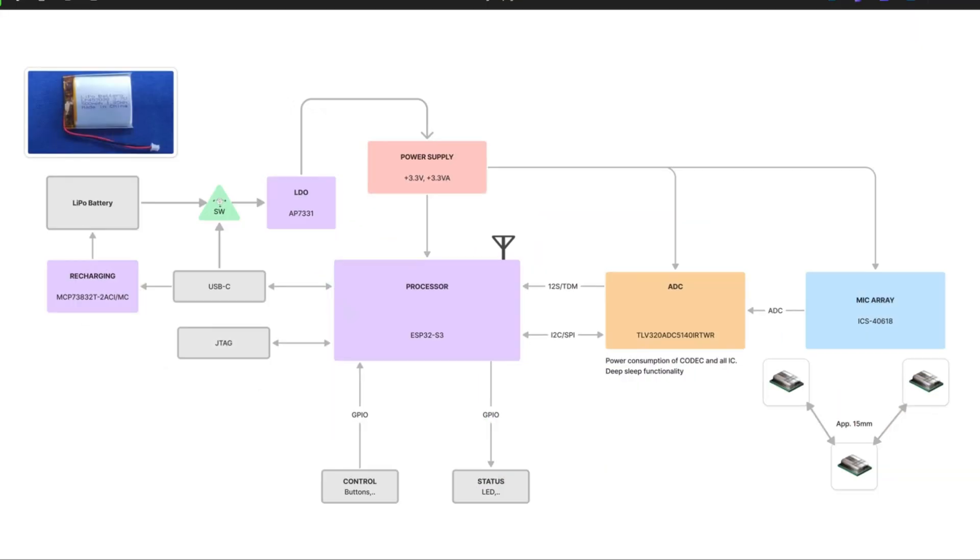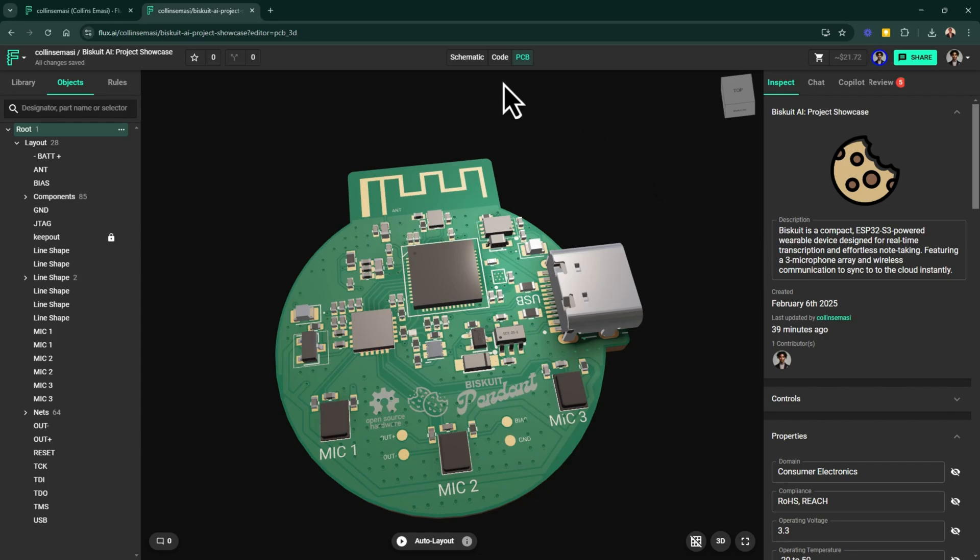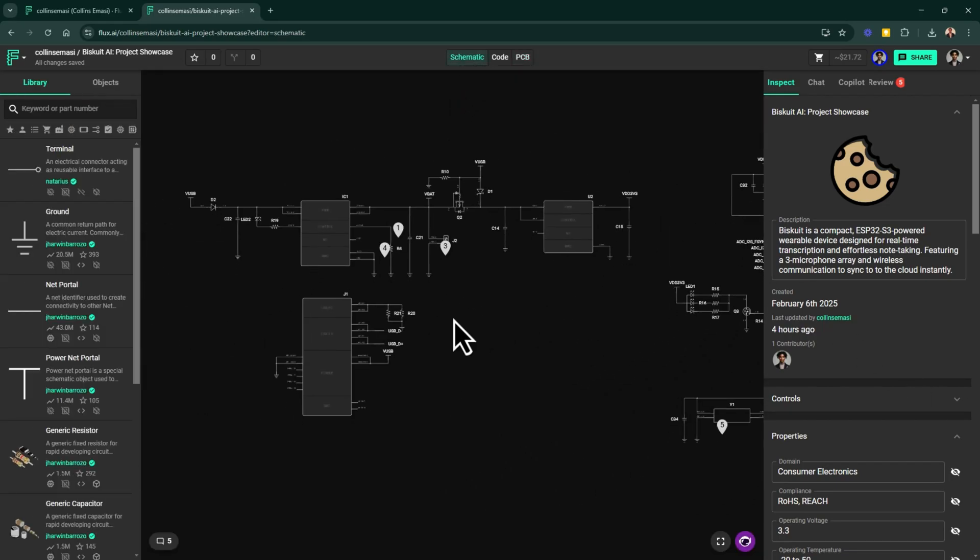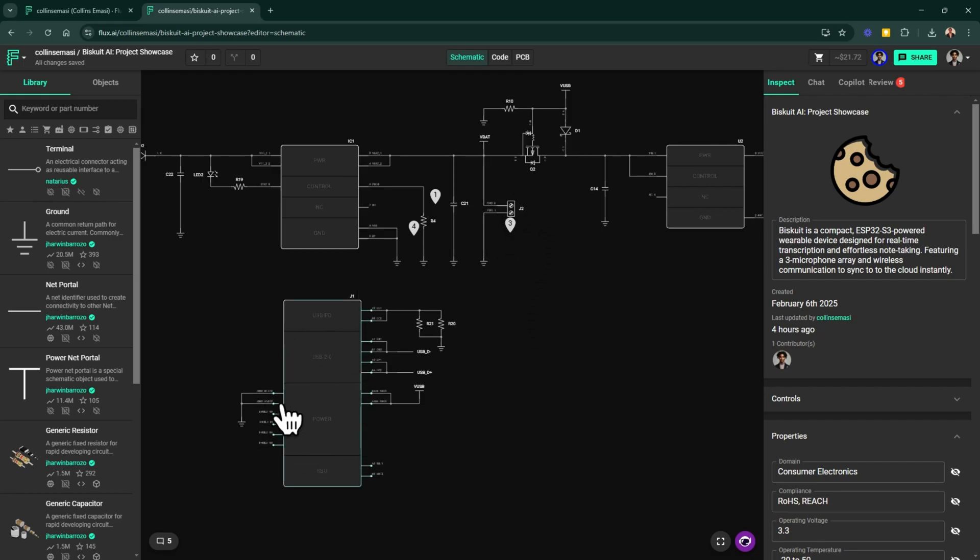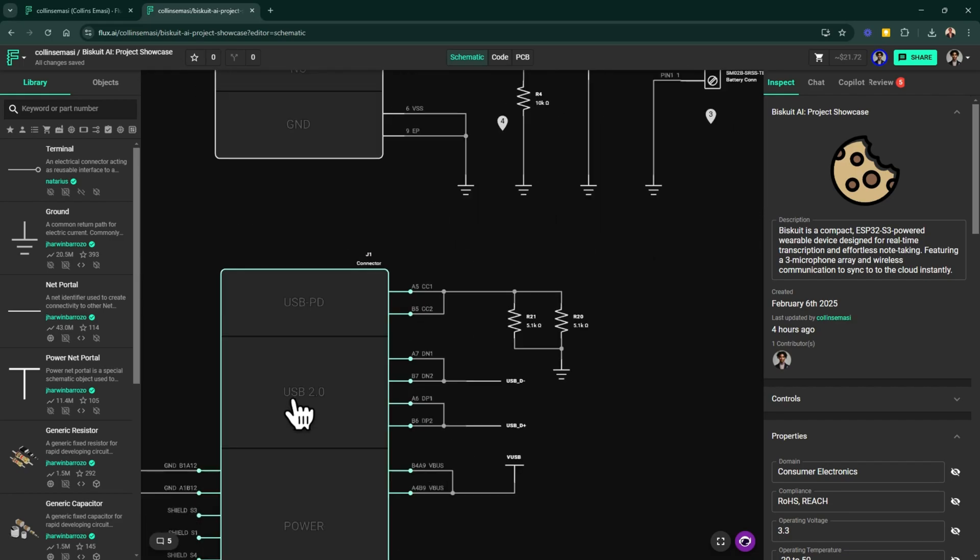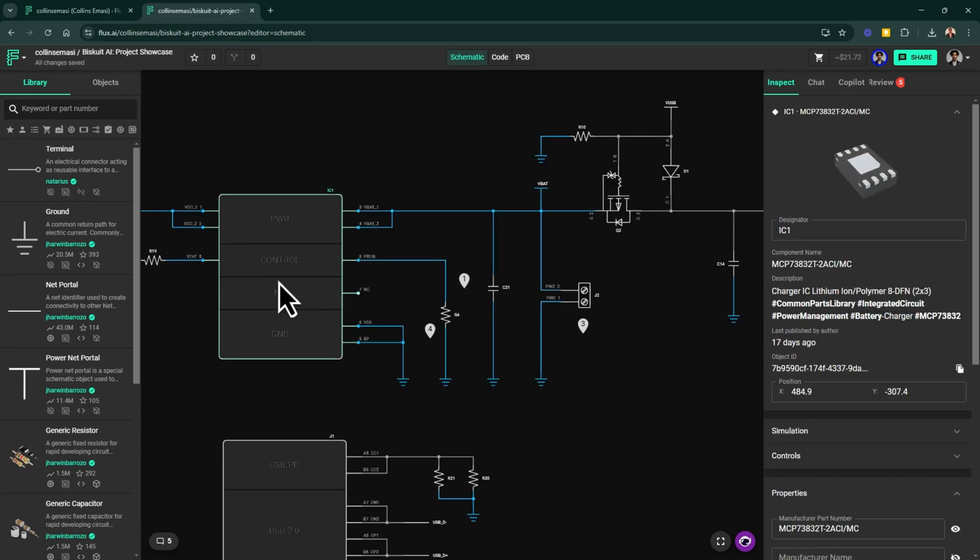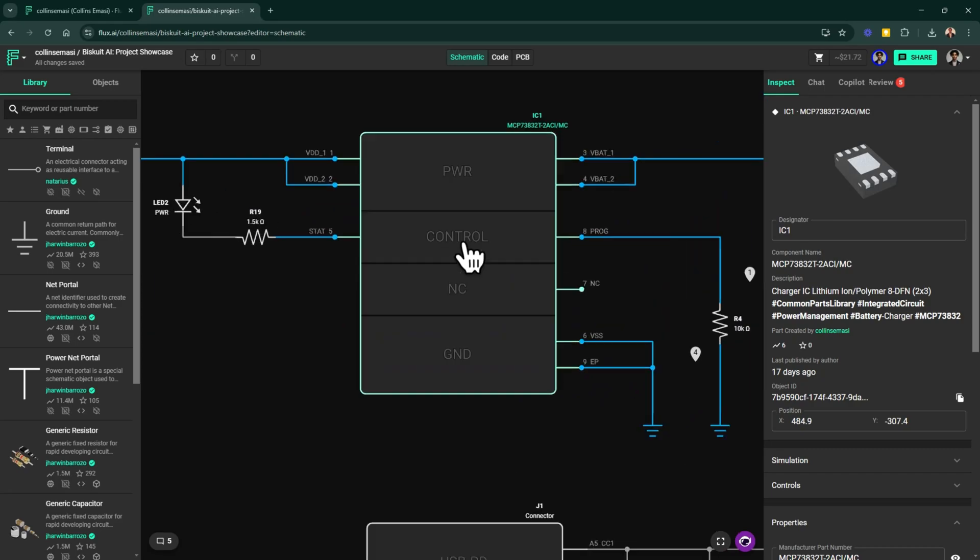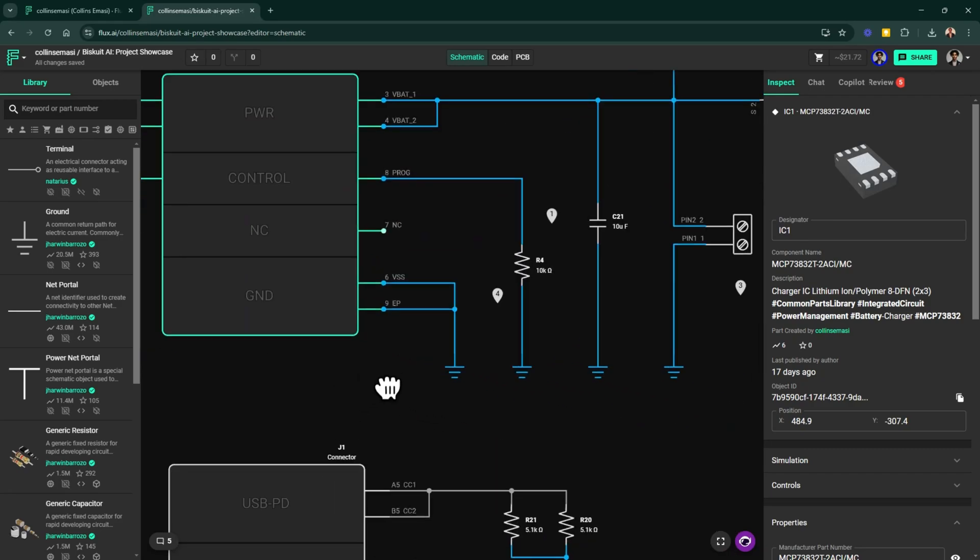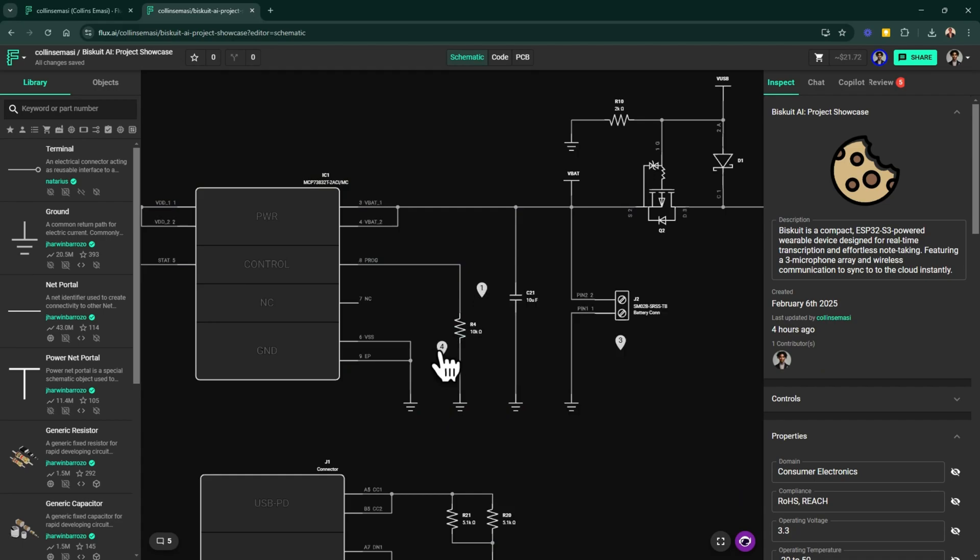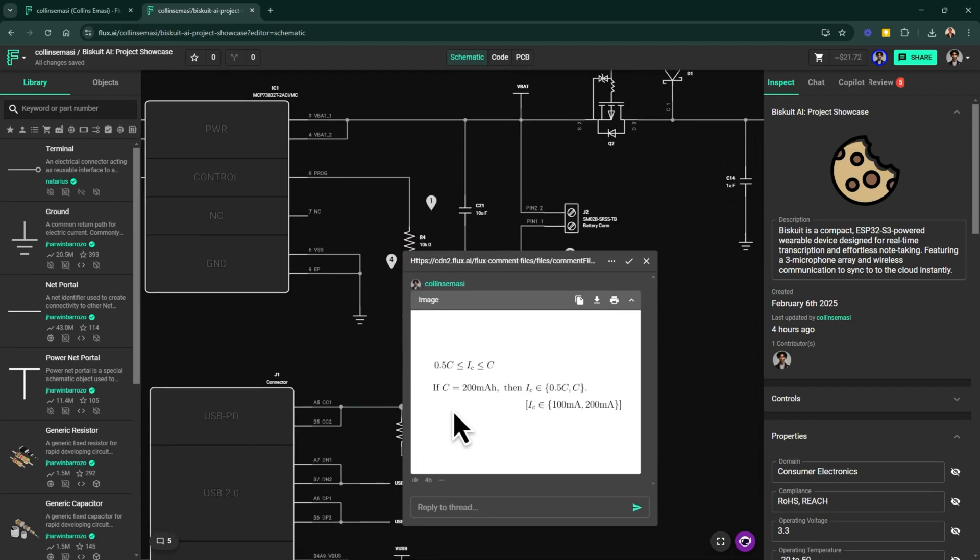But for now, let's jump to Flux and start by looking at the power management circuit. The power management circuit starts with these two connectors. This is where I'll be connecting the battery and this is the USB-C receptor core. I'm using the MCP73832 charging IC from Microchip just for its simplicity.